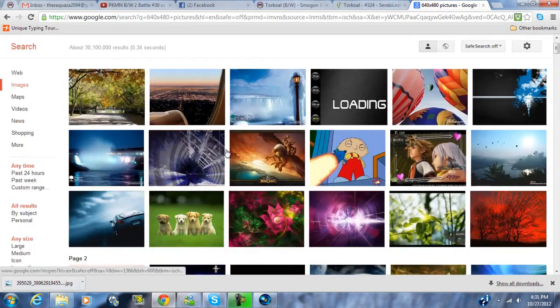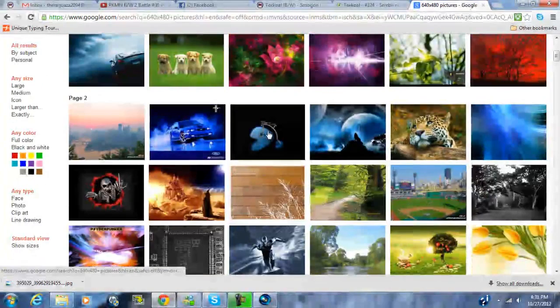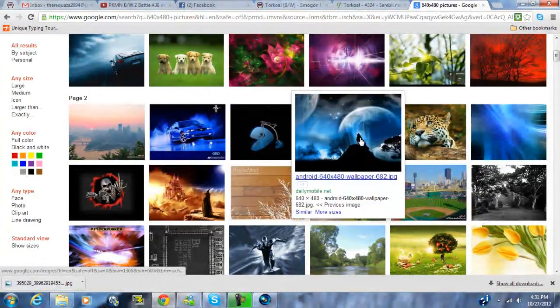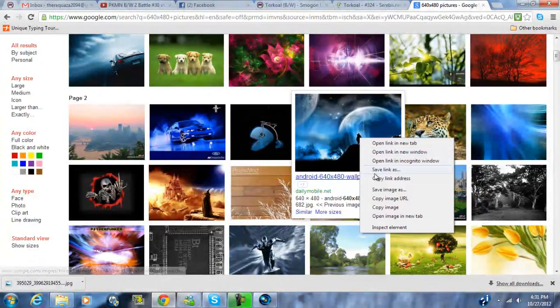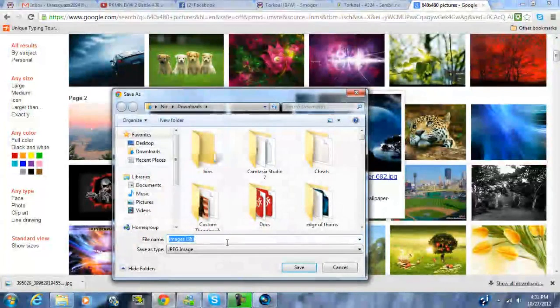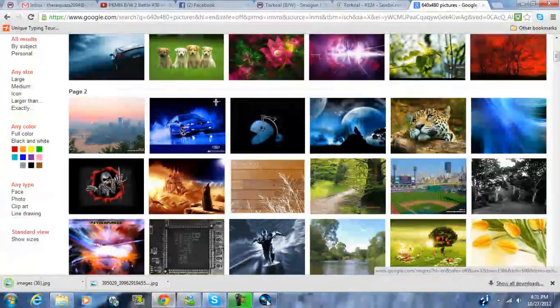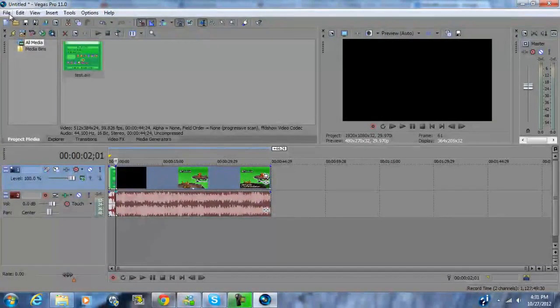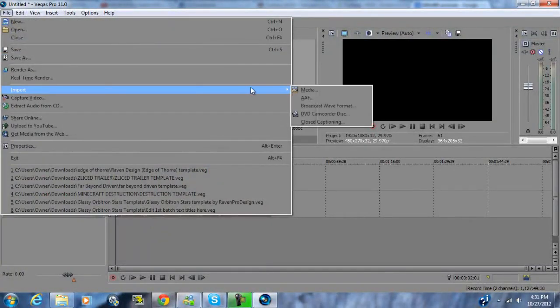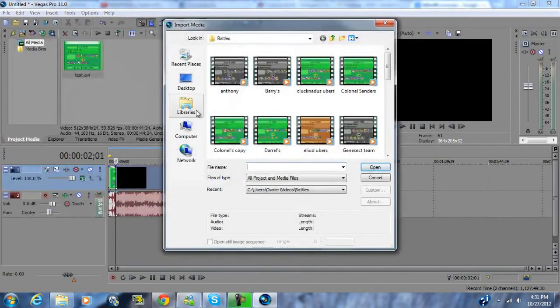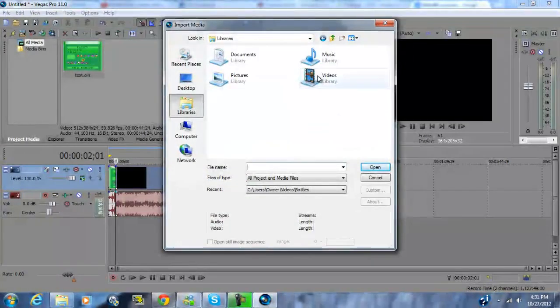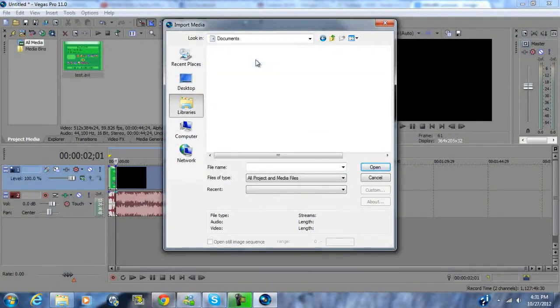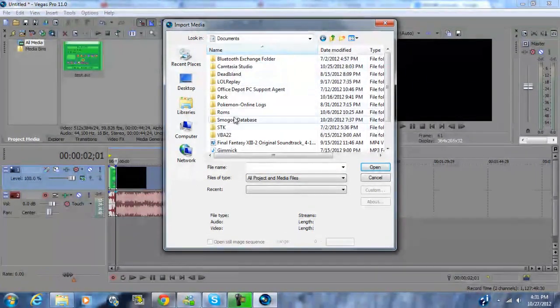You're gonna find a background that you really really enjoy. We're gonna go with this one. You're gonna save it and then you can save it as whatever. I'm just gonna save it as images 36. Then you're gonna go ahead and import that image into Vegas which is going to allow you to mess with it.